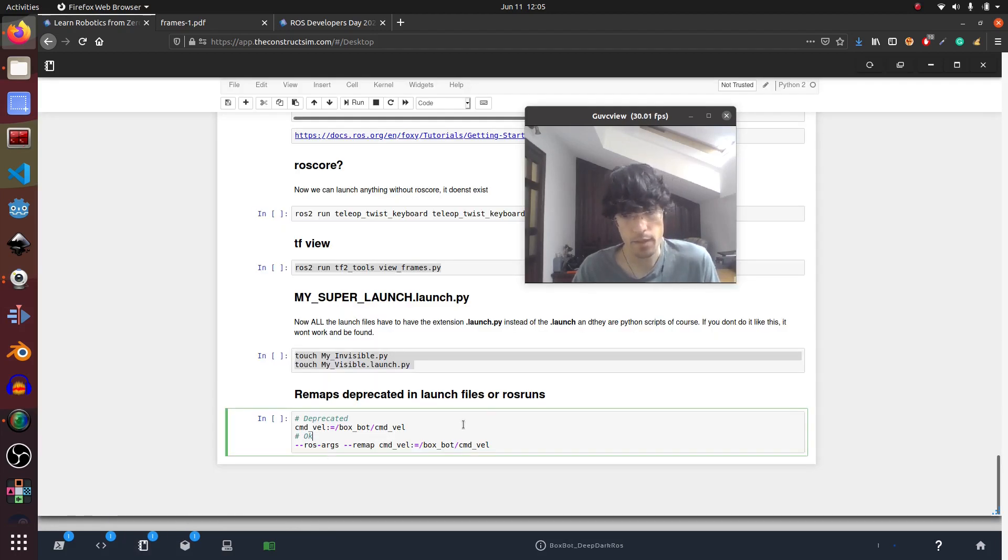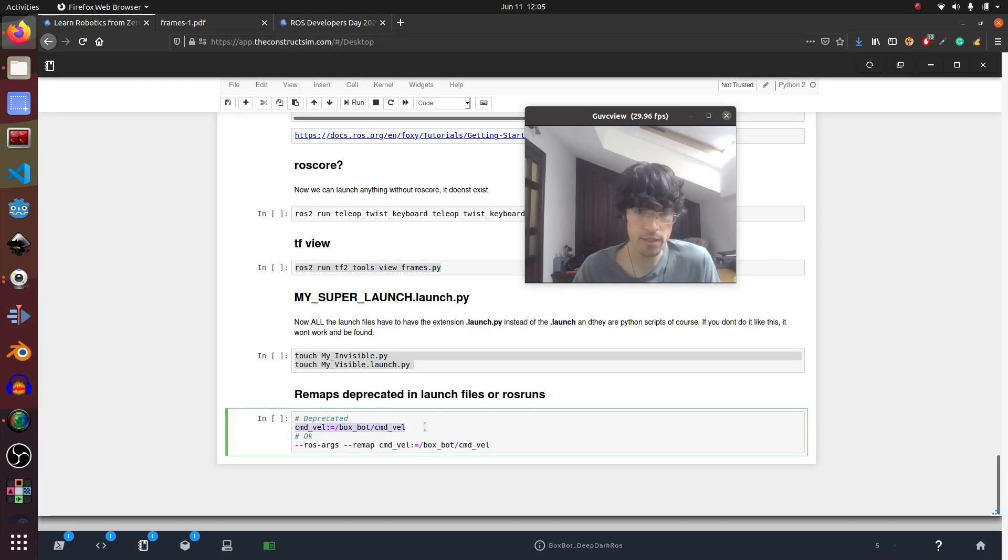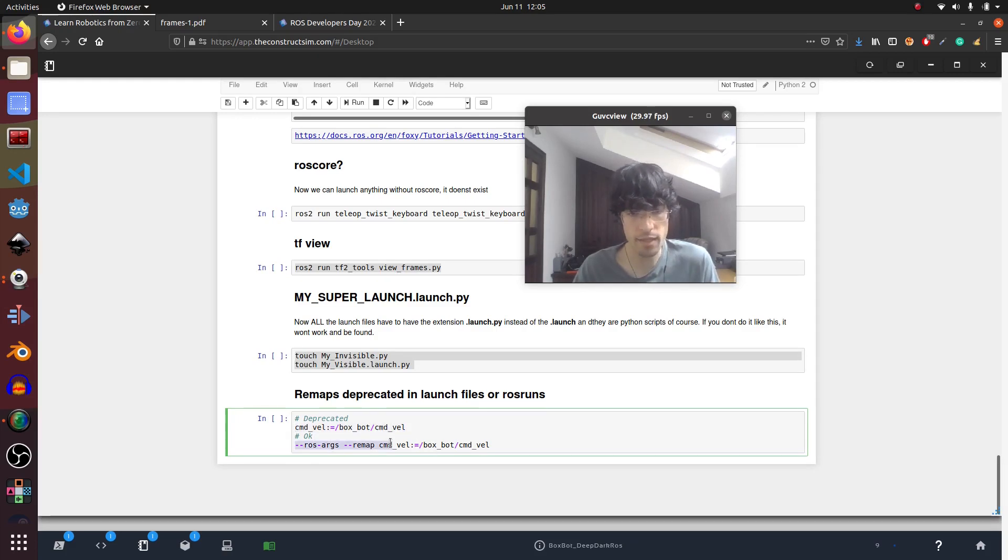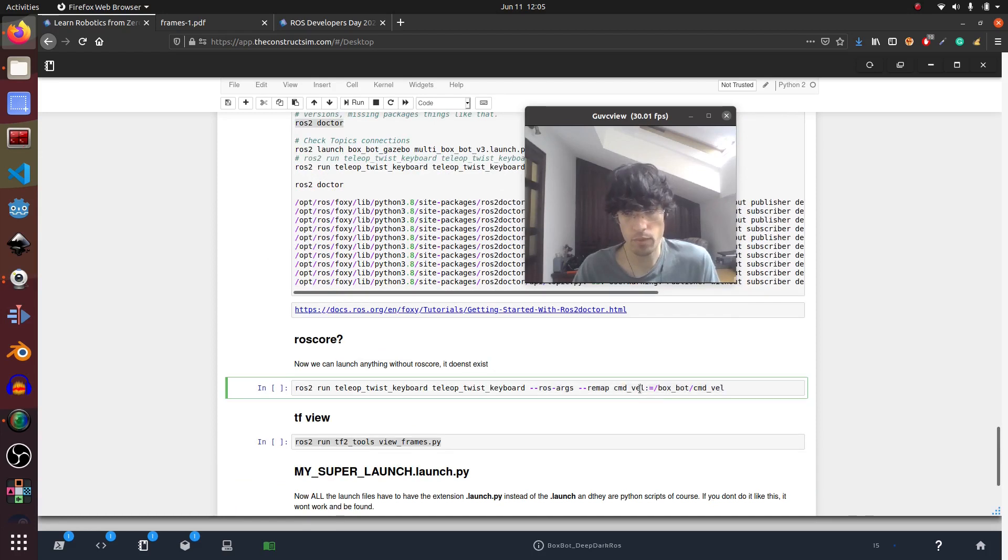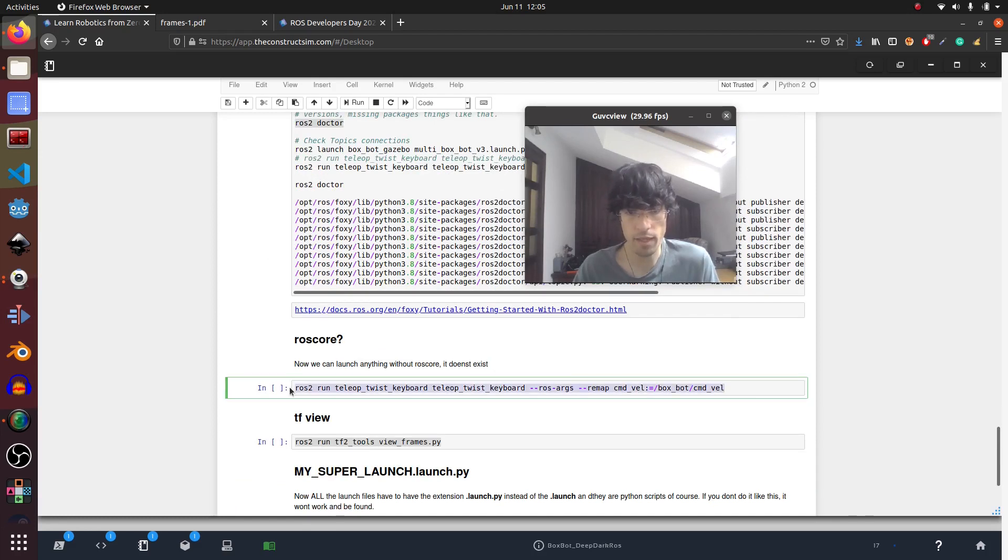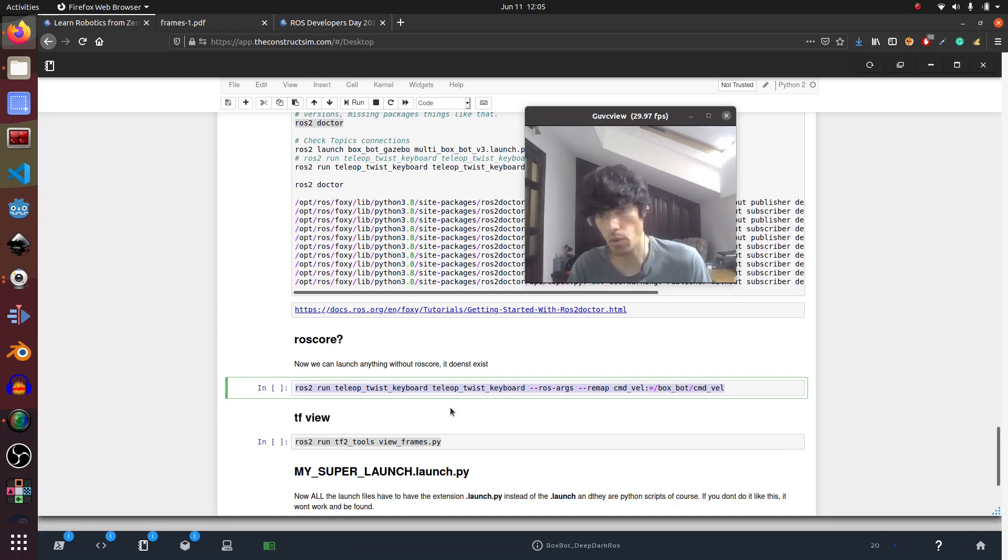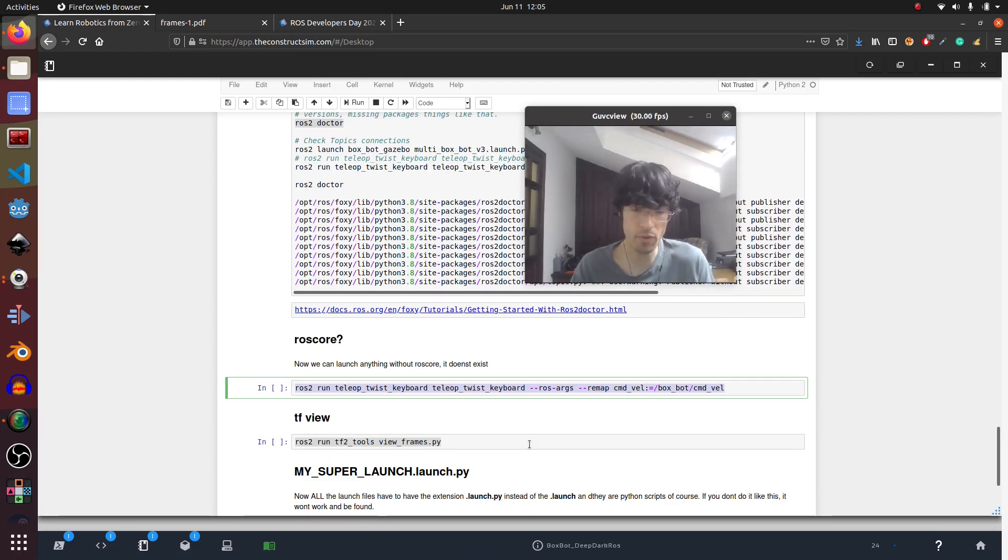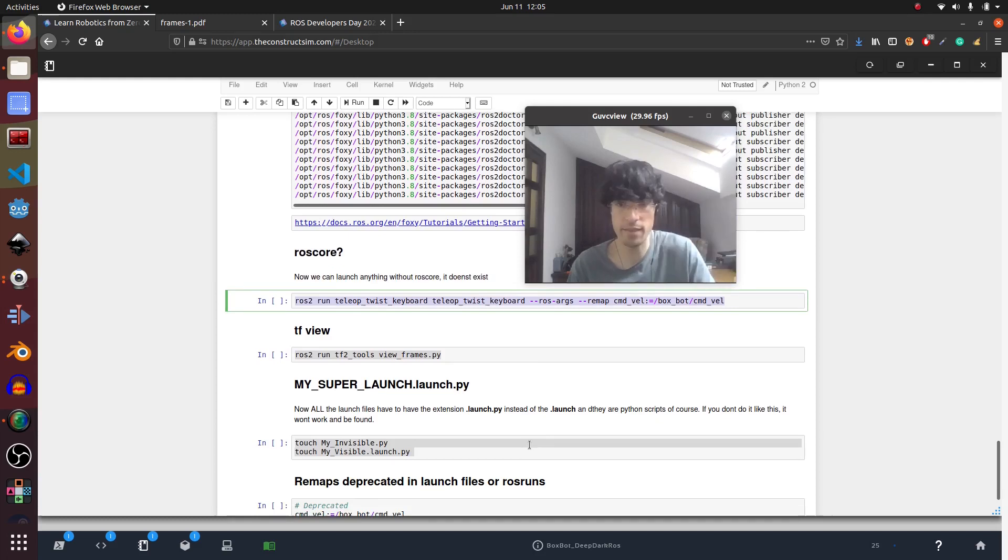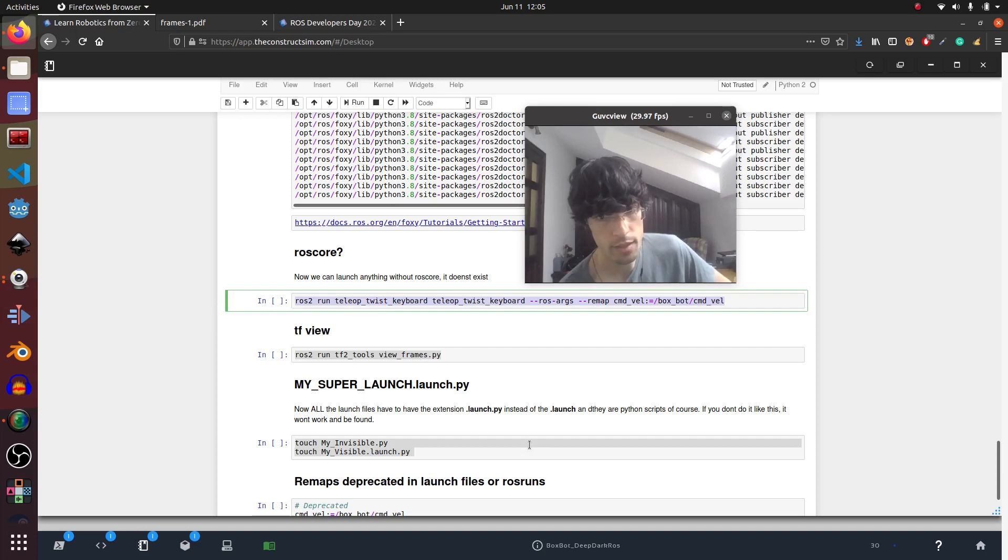But basically you have to put this extension to be able to find your launch files. And as an extra, deprecated remap from the function. So we use the new version in ROS2 now. We must add remapArgs, remap commandVeil, and that's for example the one I did here for commandVeil to move the robot. So that's how it's done now. Deprecated means that probably in the next long-term version of ROS2 it won't be supported anymore.